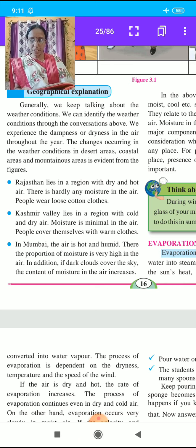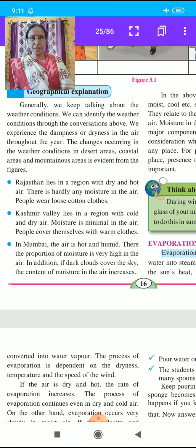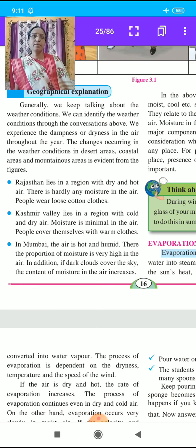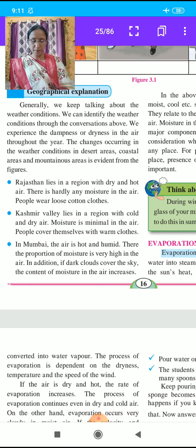The third picture represents Kashmir Valley. It is a region with cold and dry air. In the valley of Kashmir, the climate is very cold and dry. Moisture is minimal in the air, so people cover themselves with warm clothes.